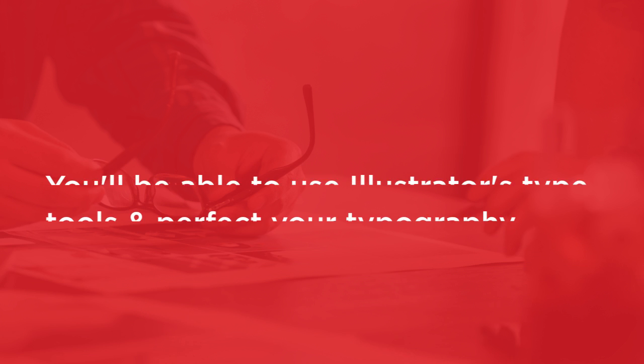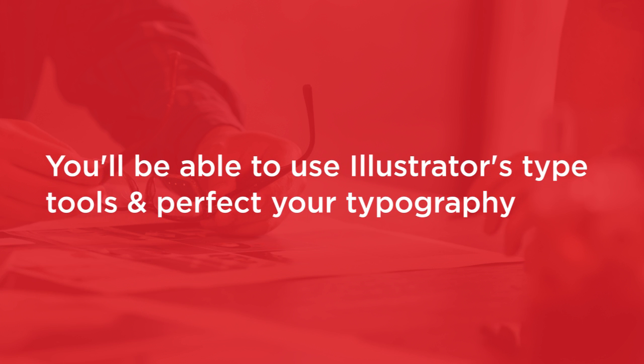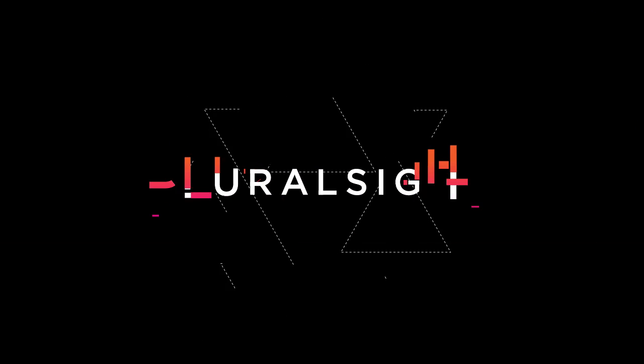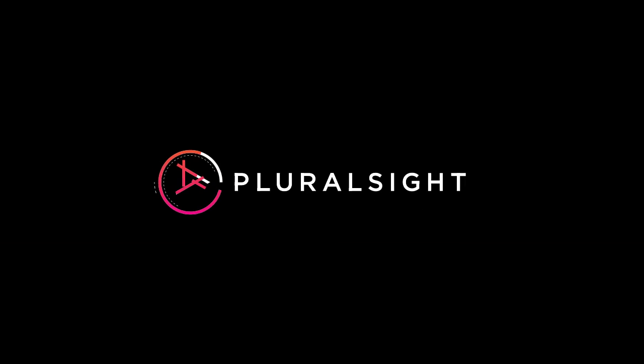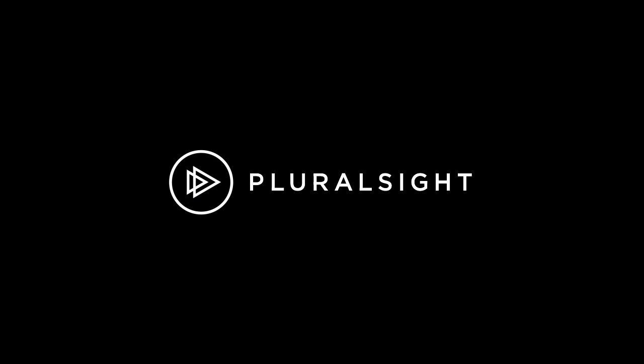Illustrator CC Typography is an amazing and fun journey through Illustrator's type tools and how to use them to perfect your typography. I hope you'll join me on this journey at Pluralsight. I promise, you'll learn something and you'll have fun doing it.